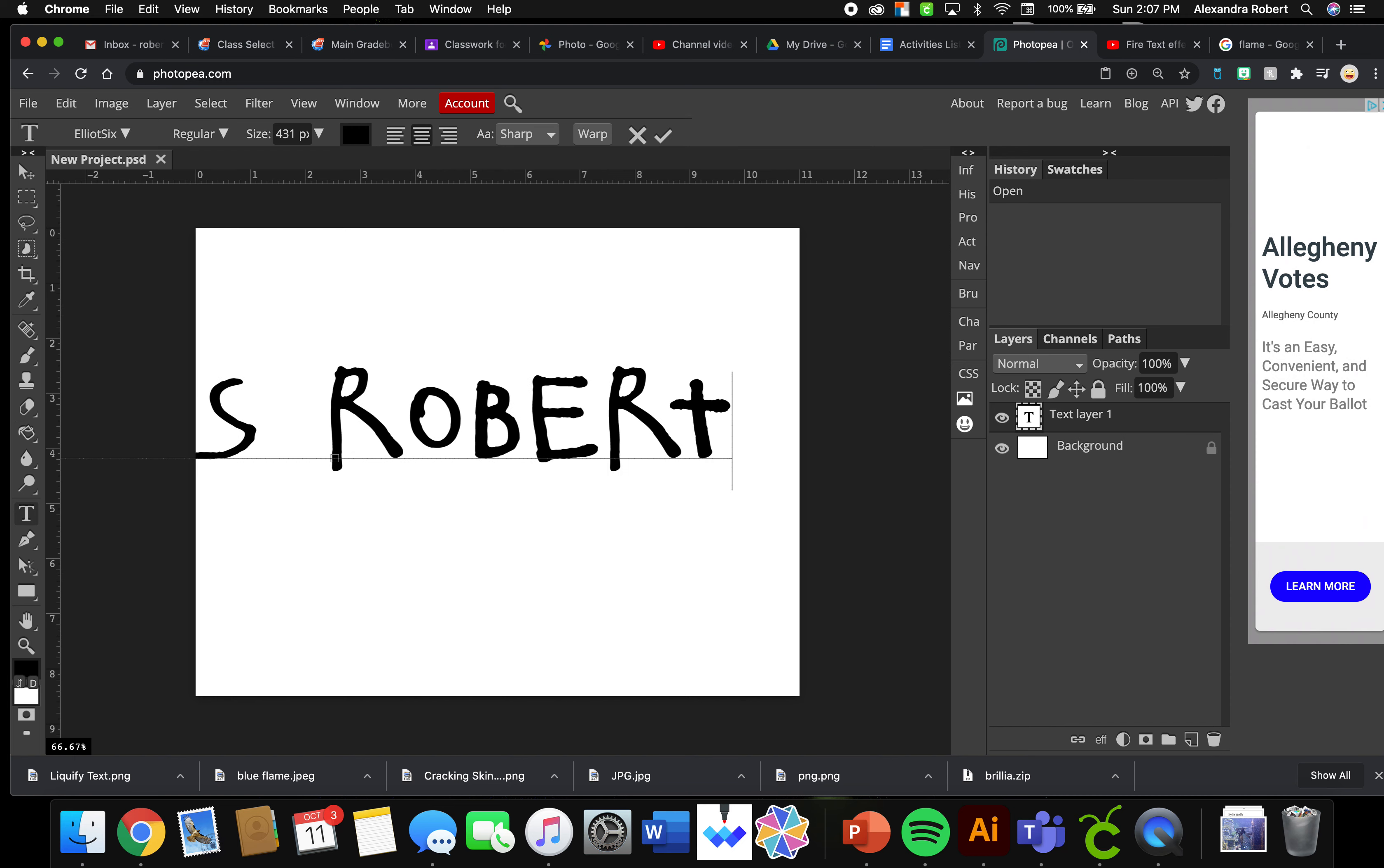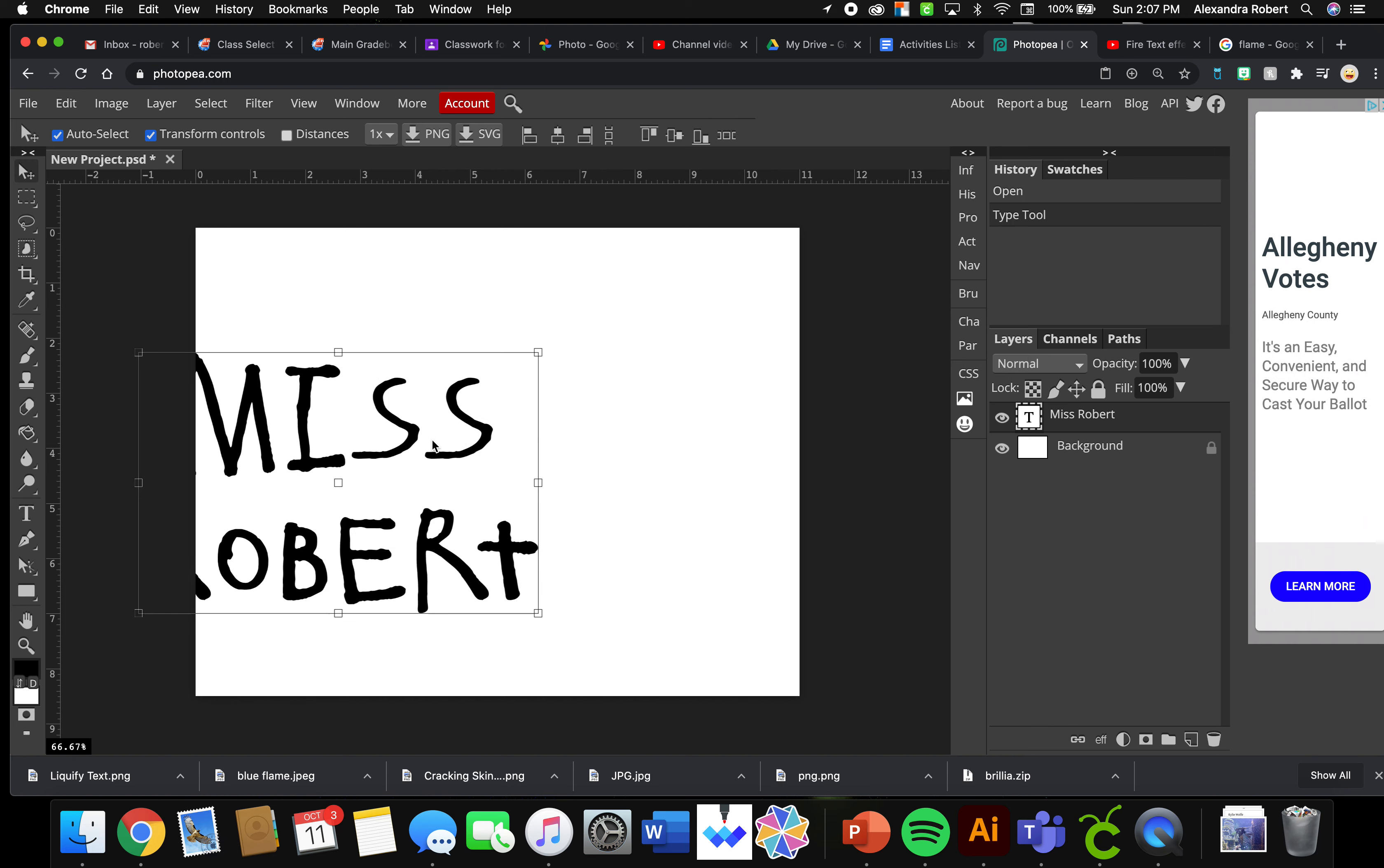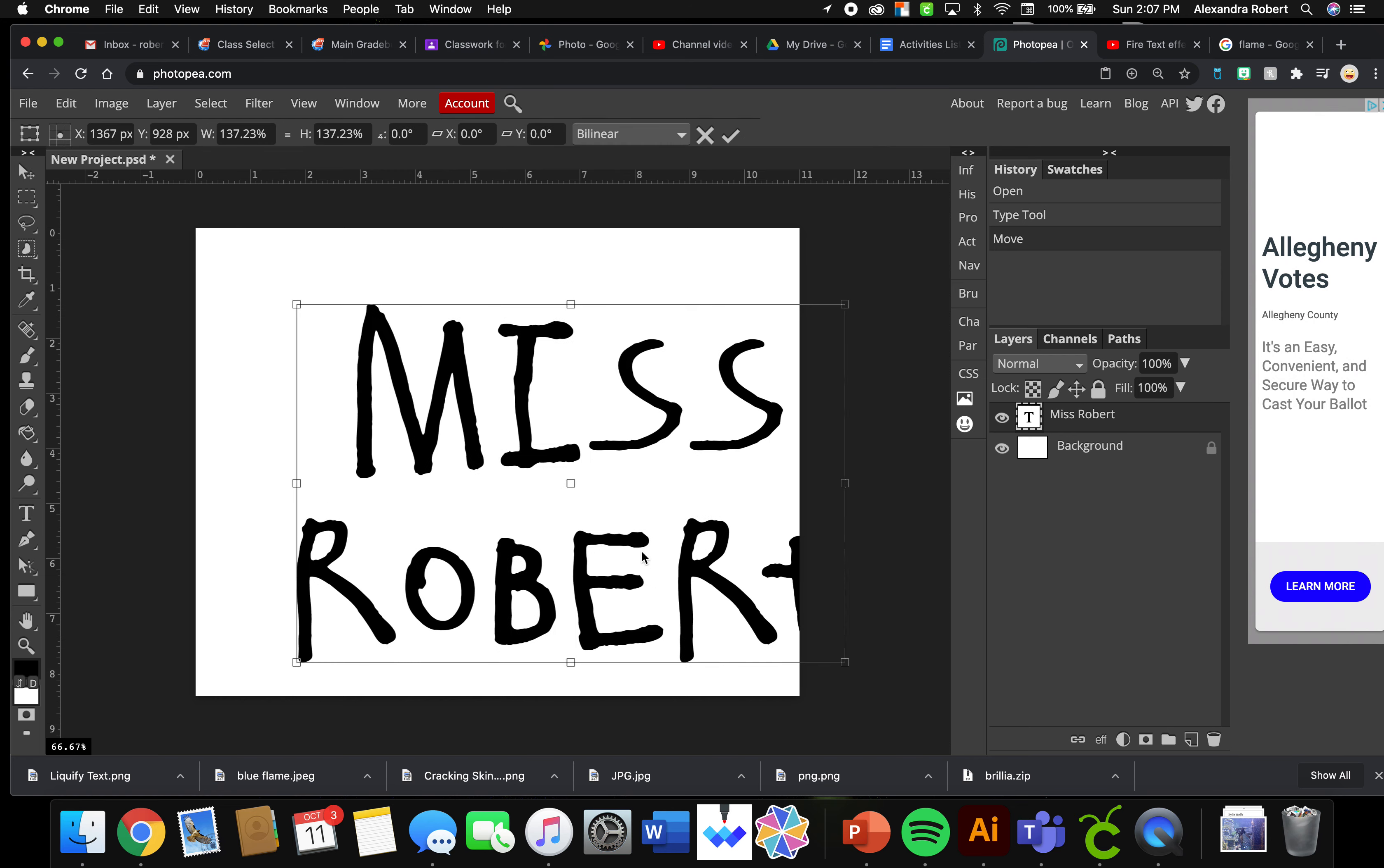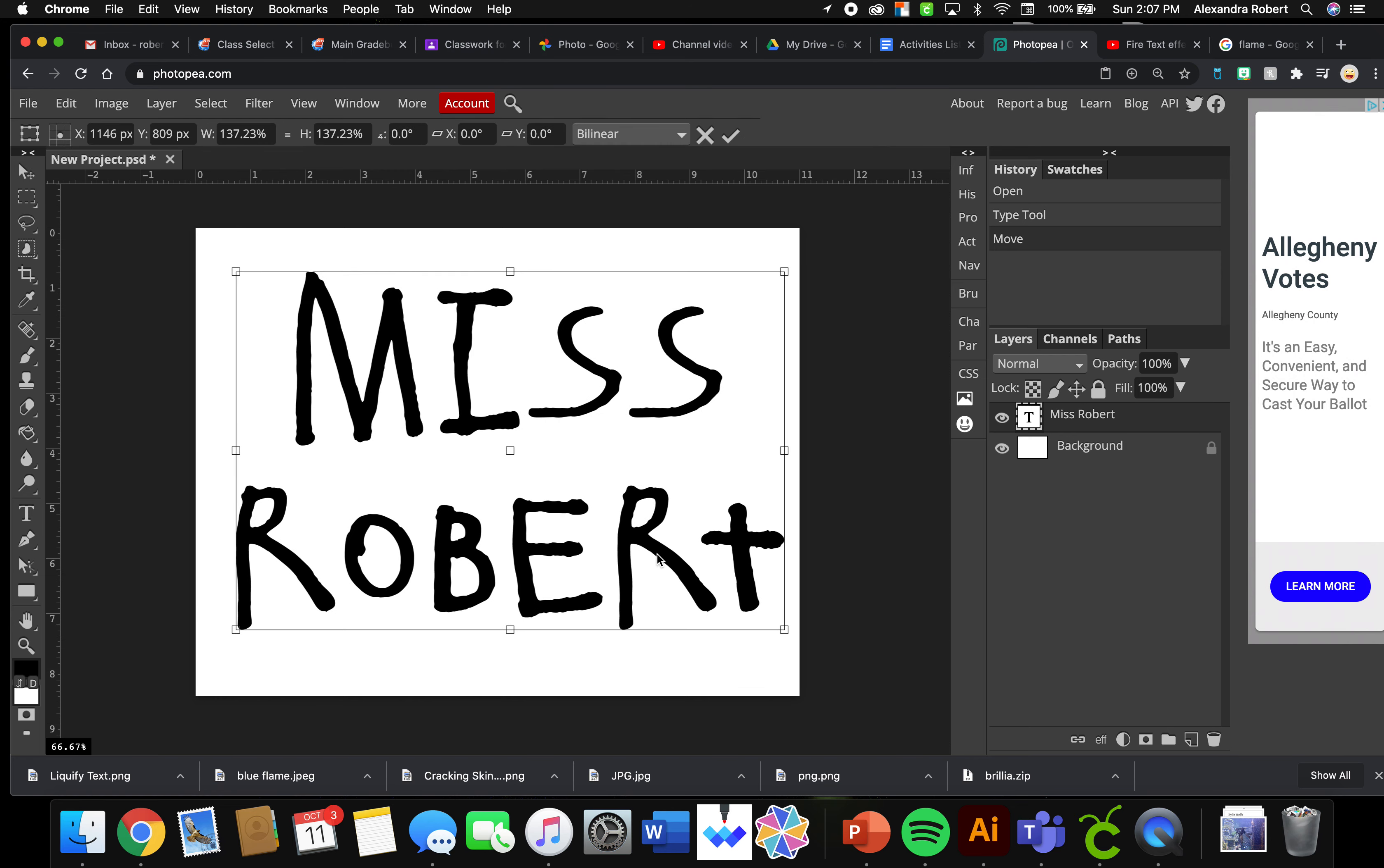If you don't want to do your name, you can do your friend's name. Find a font that you like. I happen to like this font. You want a thick font for this one because we're going to be putting an image on the other side.